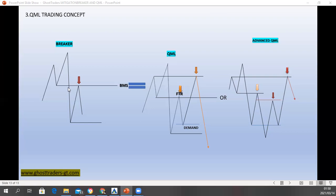So one of the reasons why price drops before it gets to your QML is because of a breaker. You need to be well equipped with the breaker — just make sure you train your eyes to be fast to see this. And we also have something here which I've labeled as advanced QML.